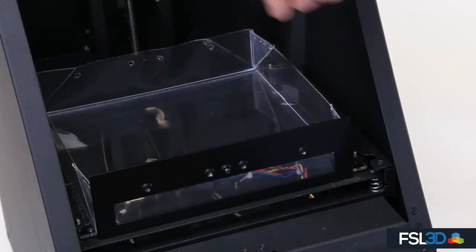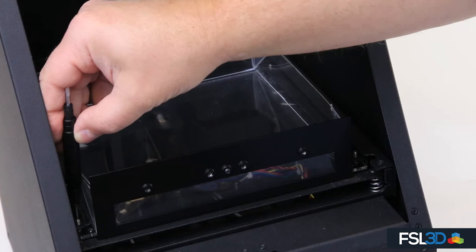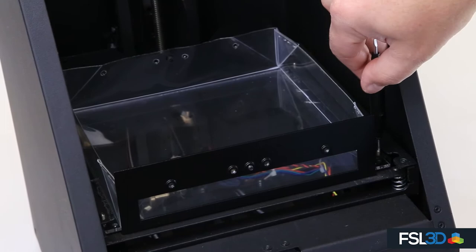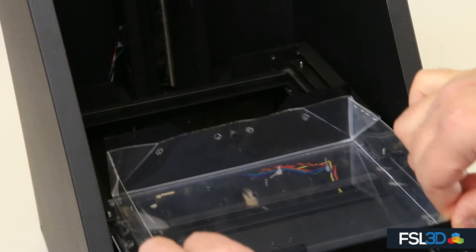Adjust the ball nose screws on the vat in the same way as you would a traditional vat. Using a small flat head screwdriver, loosen or tighten each corner of the tray so that the vat can be removed but securely locks into place.